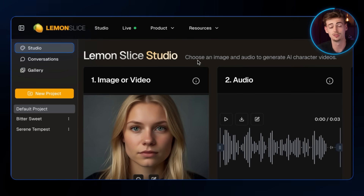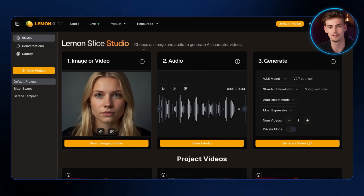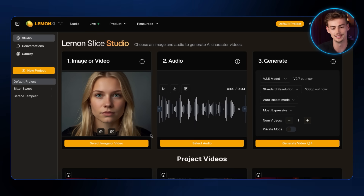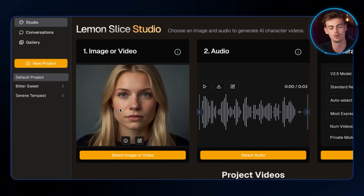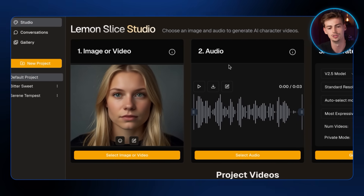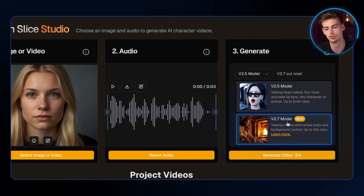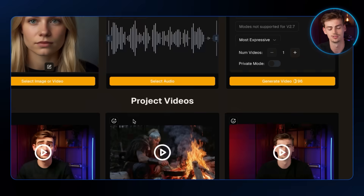Now let me show you some other features that Lemon Slice is really good for. We go back to the Studio. Now that you understand how to animate multiple different characters in the same image with lip sync, I want to show you the Lemon Slice Studio, because in this studio you can do something super powerful — this is the tool I use the most personally. You can upload any image or video, upload your audio, and generate it. You can now select the newest 2.7 model, which allows you to do really expressive avatars.